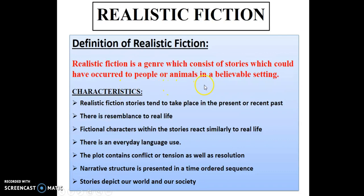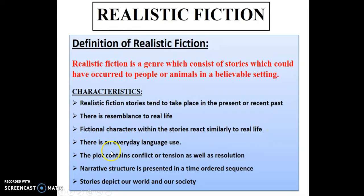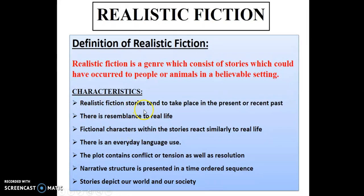Now we'll look at the characteristics of realistic fiction. Realistic fiction stories tend to take place in the present or recent past. There is resemblance to real life. Fictional characters within the stories react similarly to real life. There is everyday language use. The plot contains conflict or tension as well as resolution. Narrative structure is presented in a time-ordered sequence. Stories depict our world and our society.